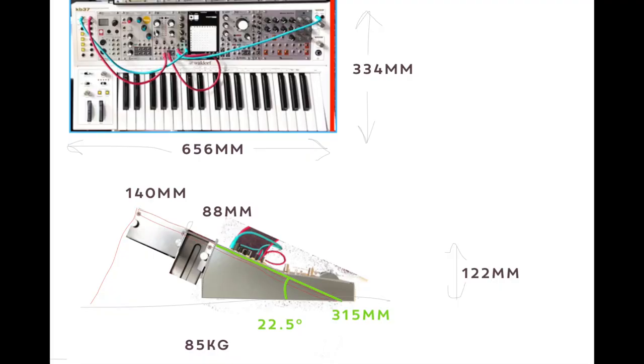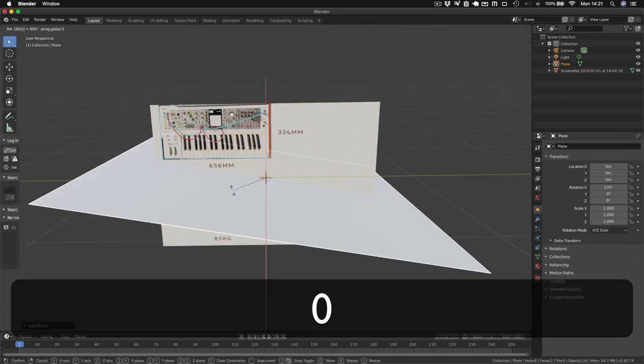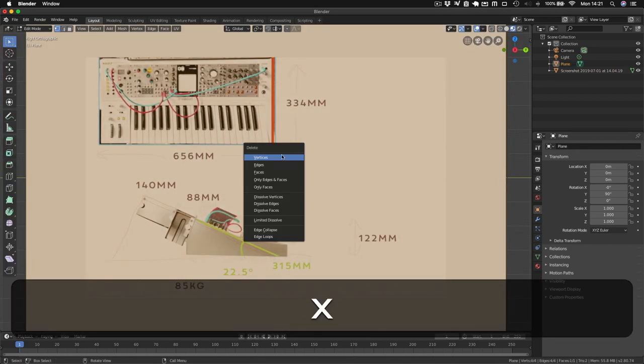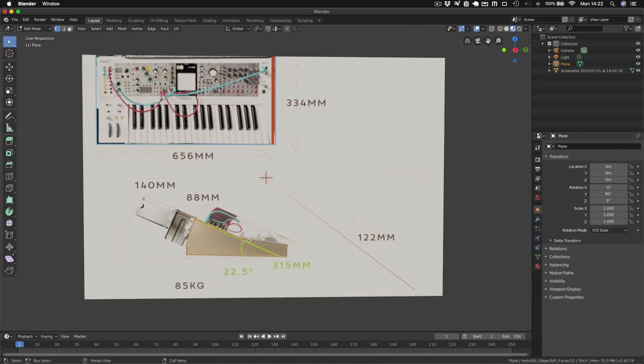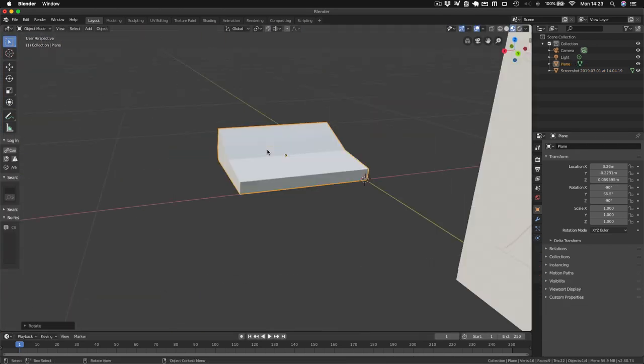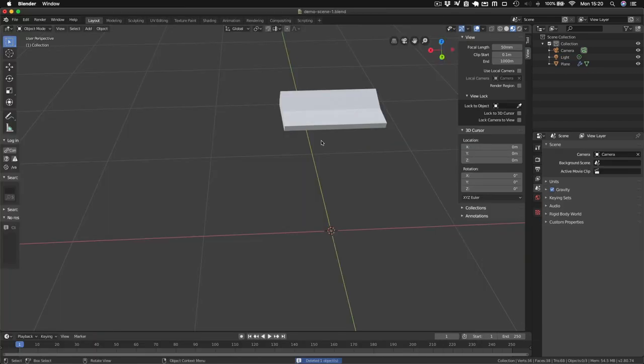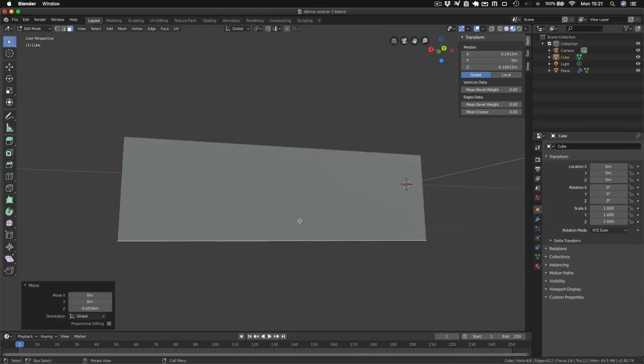I have pictures and measurements, so the first thing I do is create the KB37. I drew the end profile and then just extruded it. The VoiceLive is pretty much just a box, so I just created that with the right measurements.